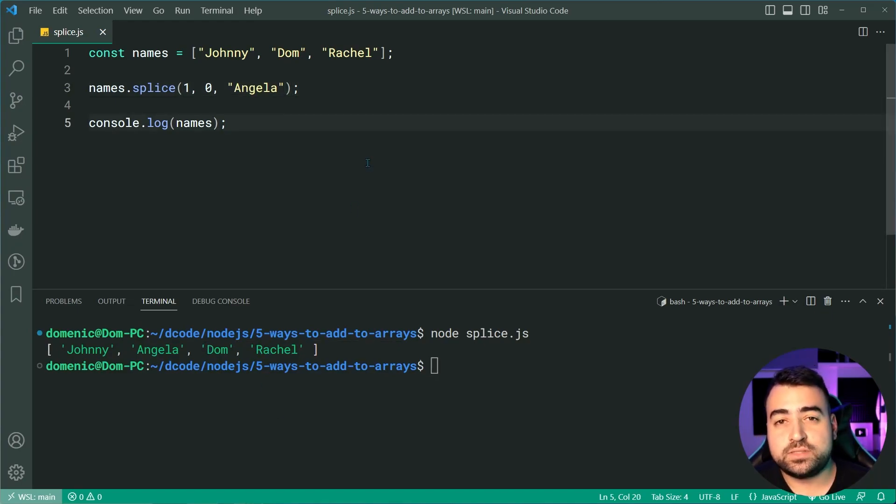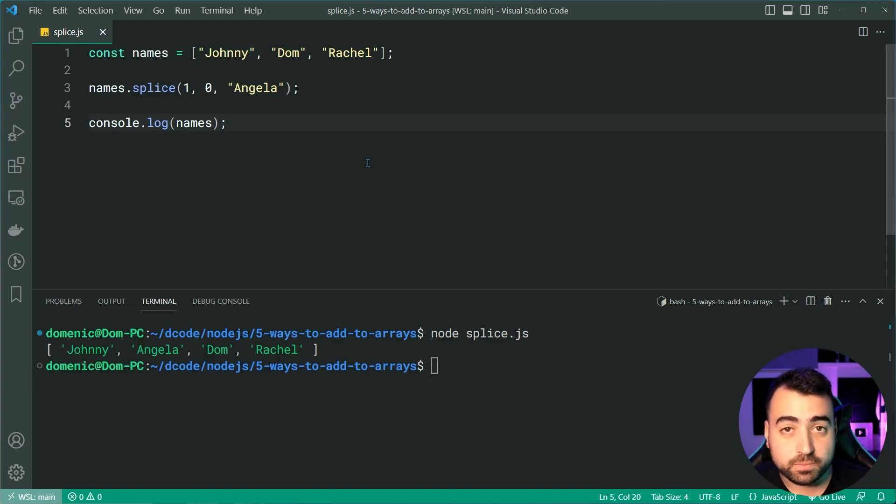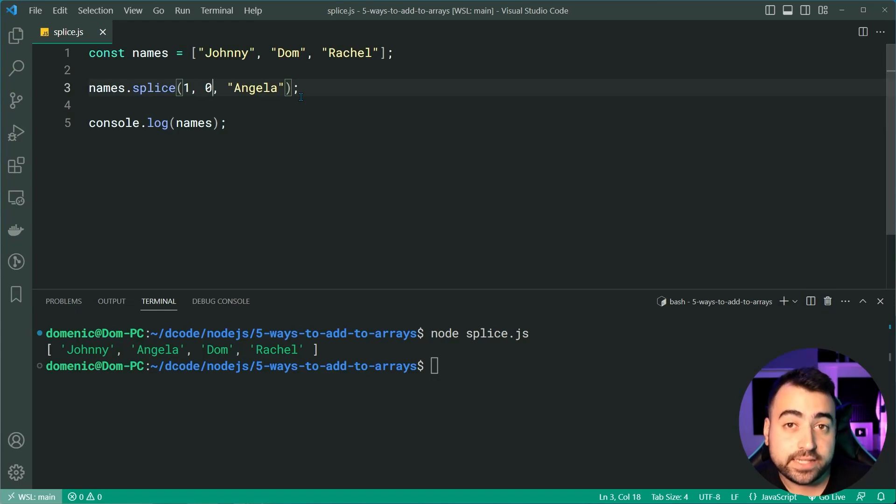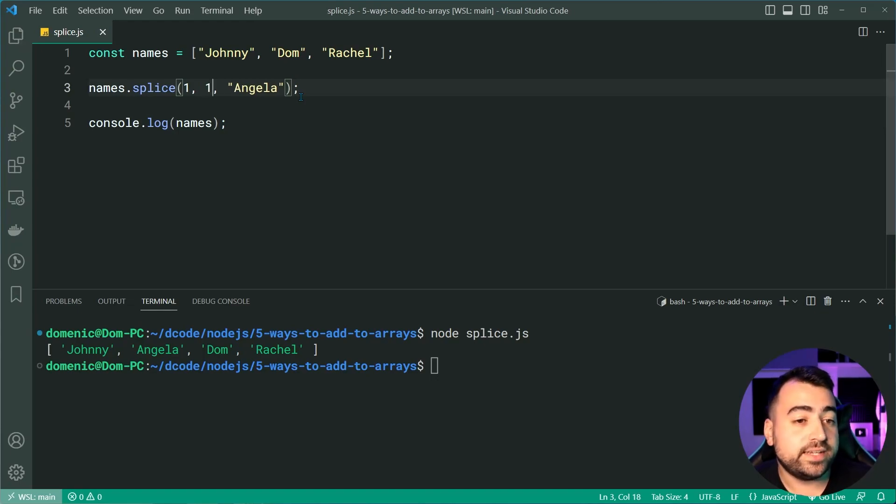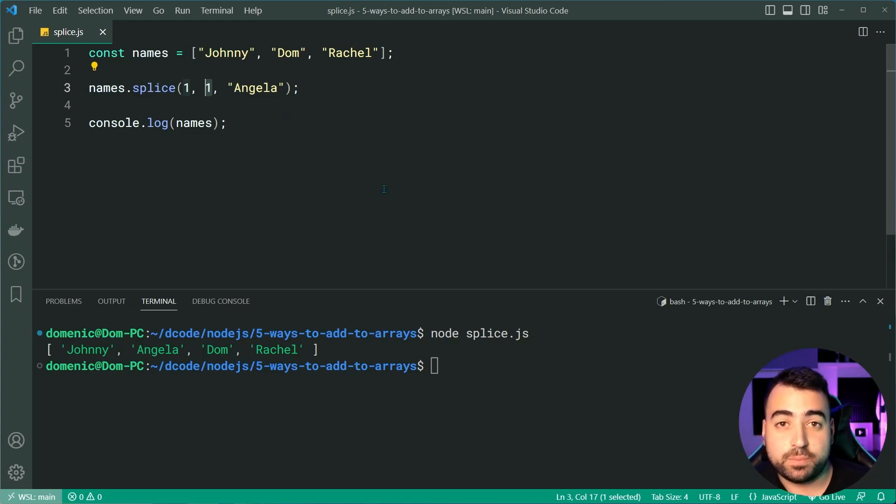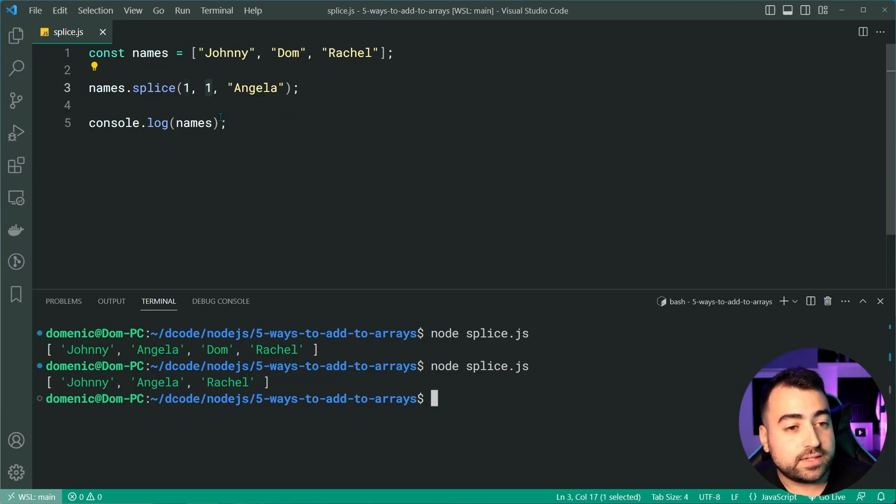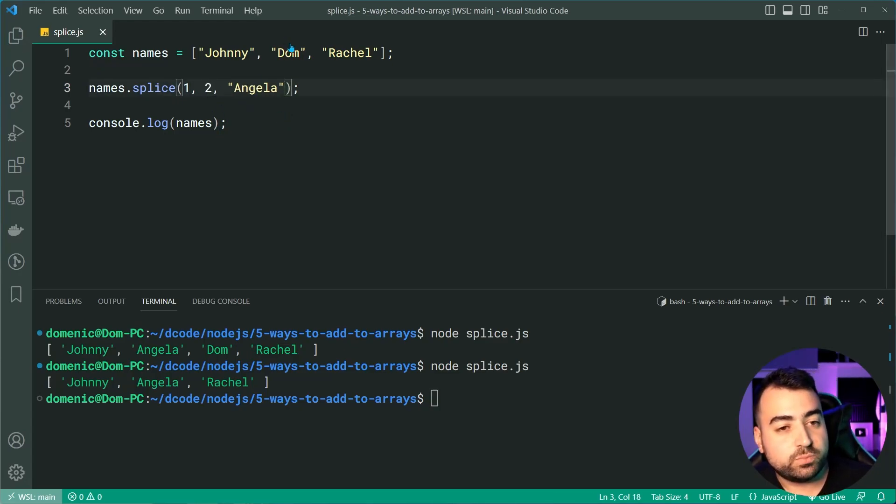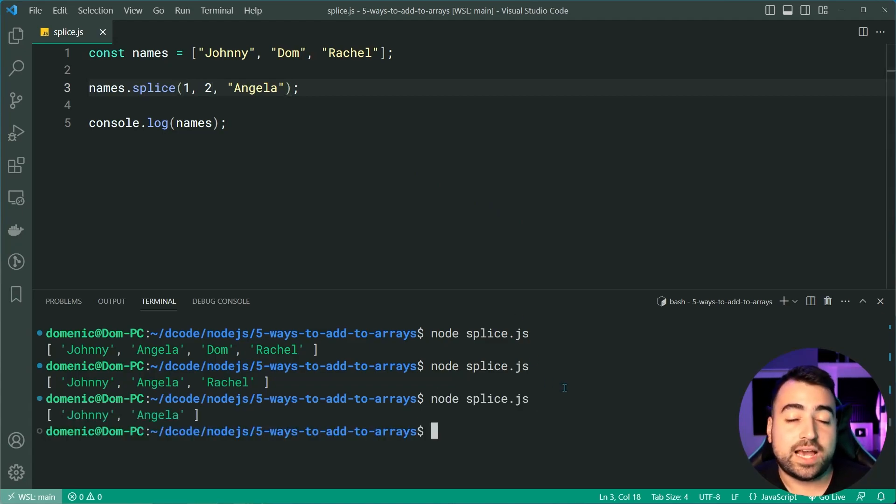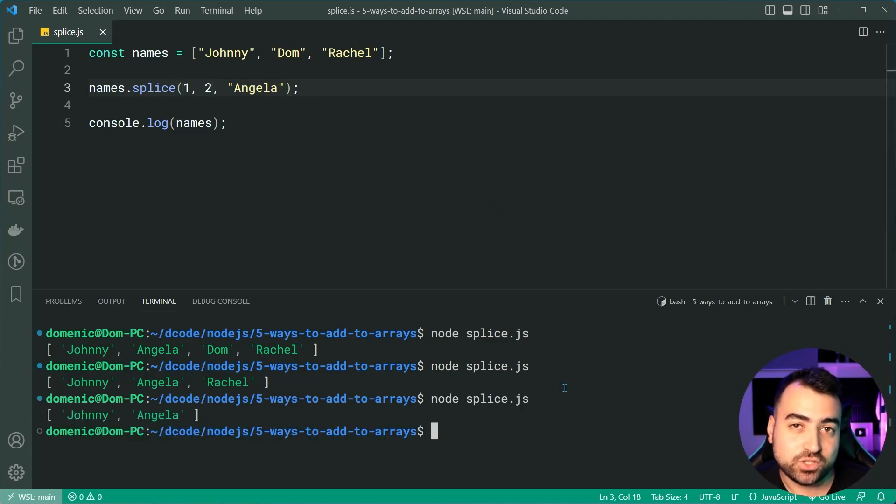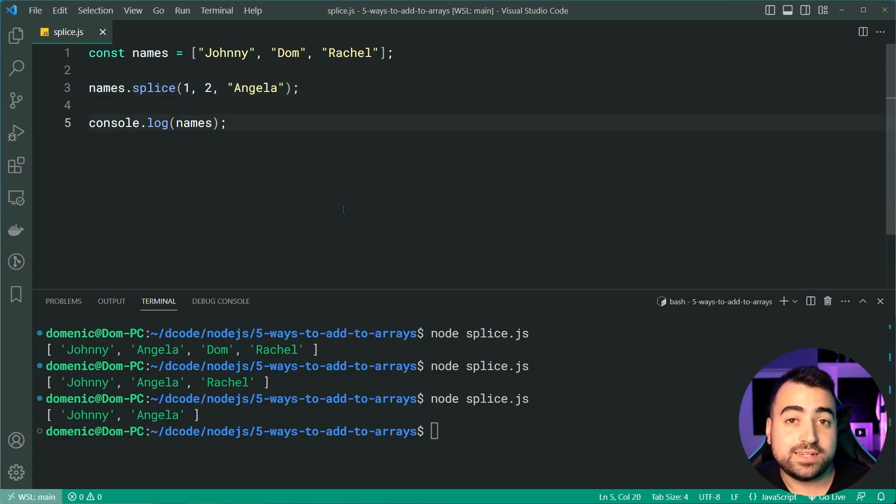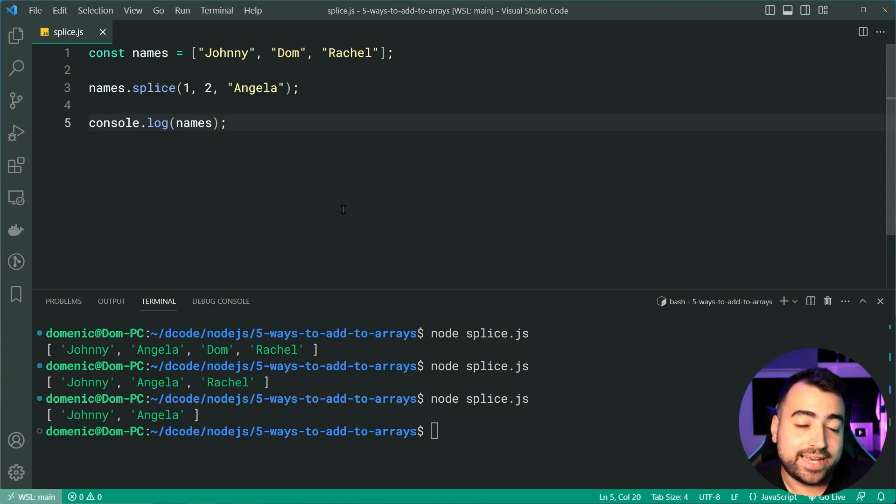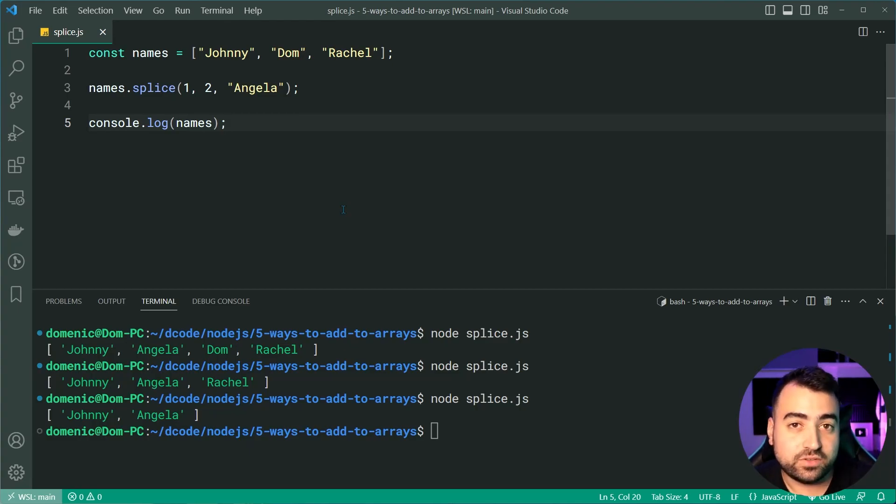So that is your simple example. But what if I wanted to remove Dom and replace it with Angela? Well, let's increment our delete count by one. So now we get rid of one item during this operation. I'll run it again, and we get Johnny, Angela, and Rachel. I can even say two here to remove Rachel as well. I'll run it again, and we can see now we only get Johnny and Angela. So that right there is the splice method, and it especially comes in handy when you want to simply add a new item at a specified index.